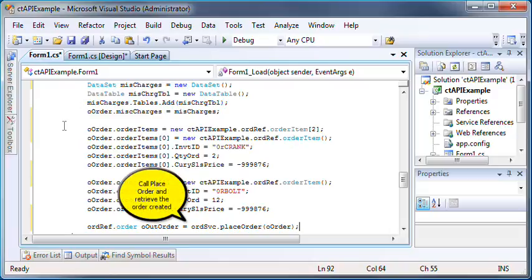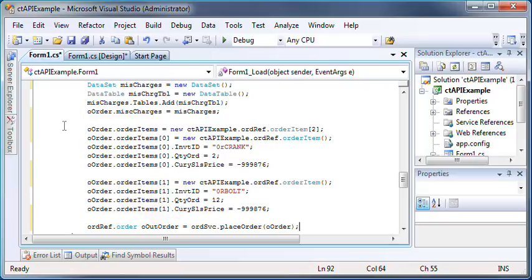Let's now call the placeOrder method, and that method will return an order object that comes back from Dynamics SL. All the other fields will be filled in for you, including order number and everything else.